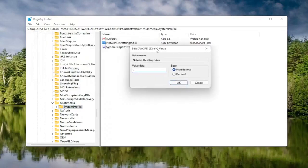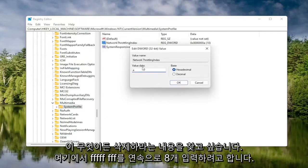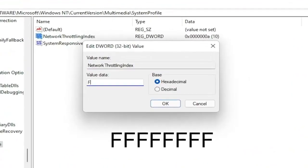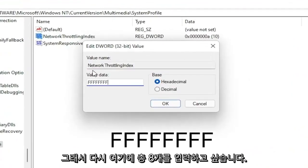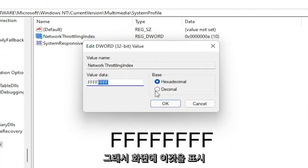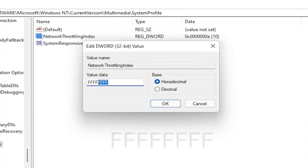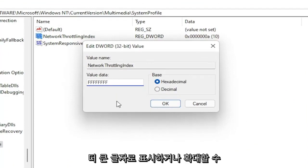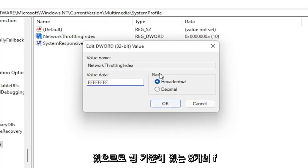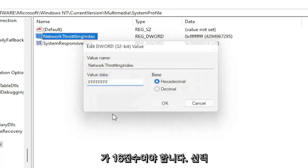On the right side, locate something that says Network Throttling Index and double click on it. In the Value Data field, delete whatever is in there and type eight F's in a row — F, F, F, F, F, F, F, F — so eight total. The base should be hexadecimal. Select OK. Once that's done, you can go back and collapse these file folders.